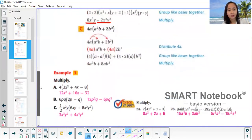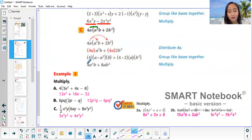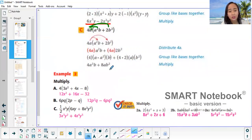Next example: 4a times a squared b, then times 2b squared. 4 times 2 is 8. For a: exponent 1, so you just have a. You don't have any other b, so just copy b squared.